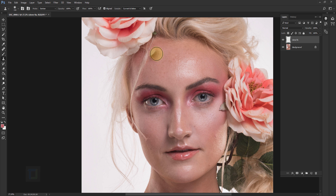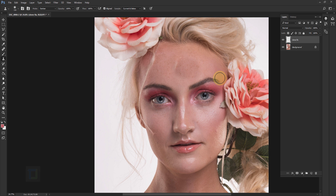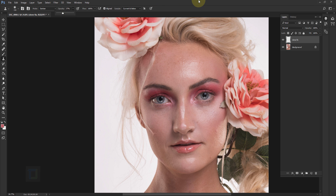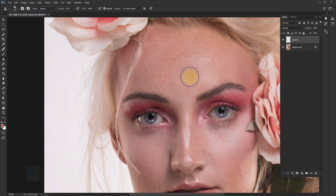Just changing the blend mode isn't enough, because we need to blend textures as well, not just lighting. That's where opacity comes in — set it to around 30-40%, depending on the photo. Now when I Alt-click to sample this area and paint, as you can see it looks ten times better compared to regular cloning.